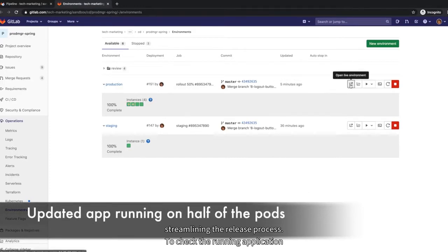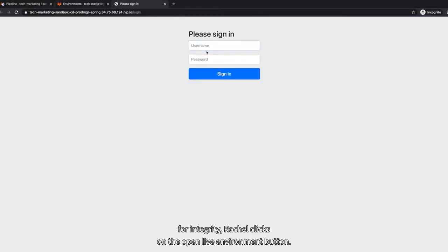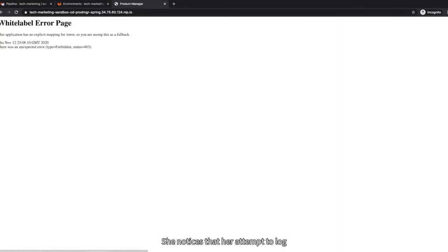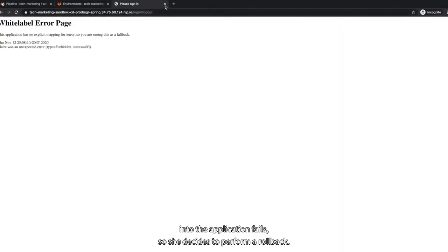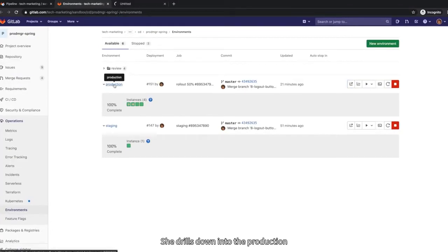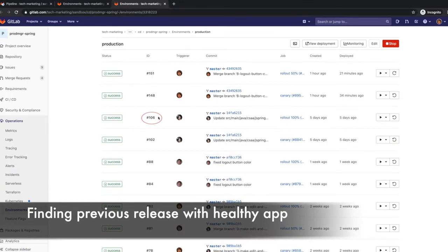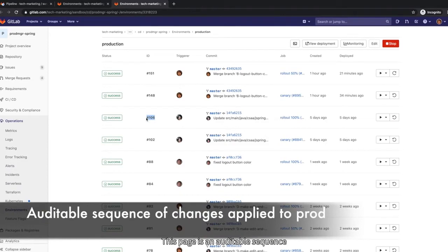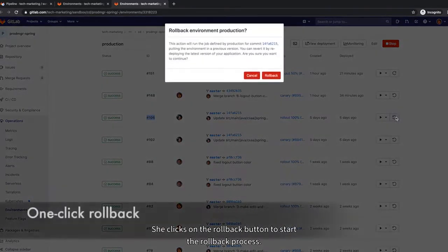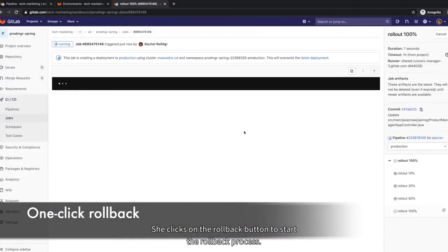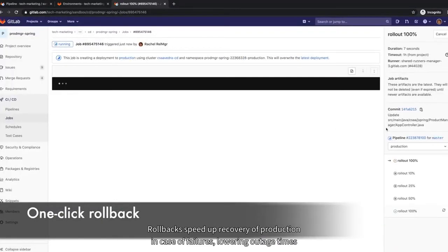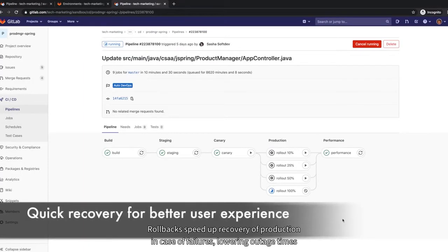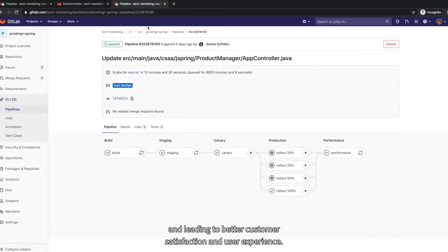To check the running application for integrity, Rachel clicks on the open live environment button. She notices that her attempt to log into the application fails, so she decides to perform a rollback. She drills down into the production environment page and identifies the release that had been successfully running before she performed the last deployment. This page is an auditable sequence of changes that have been applied to the production environment. She clicks on the rollback button to start the rollback process. Rollbacks speed up recovery of production in case of failures, lowering outage times and leading to better customer satisfaction and user experience.